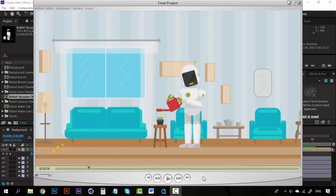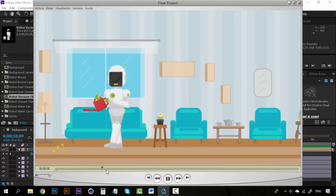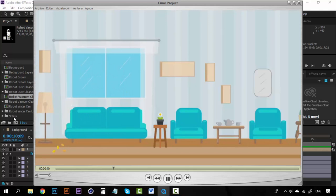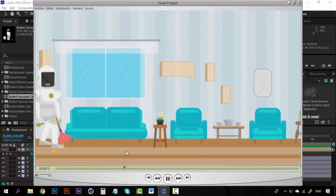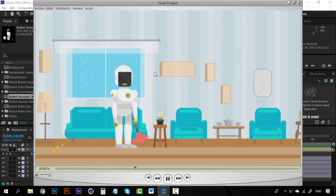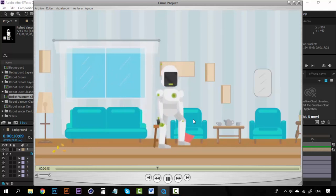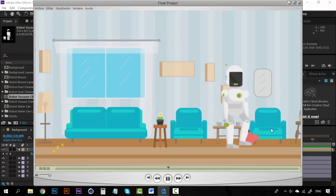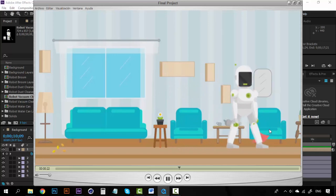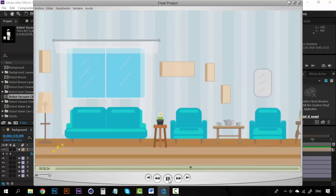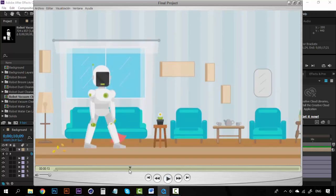Hi, welcome to a new lesson. Now it's time to create the second scene of this animation. We created this one — he comes from the left to the right with this dust cleaner, does this curtain a little, then goes to this couch and does the couch too, and gets out of the scene. So that's the scene we're going to create.